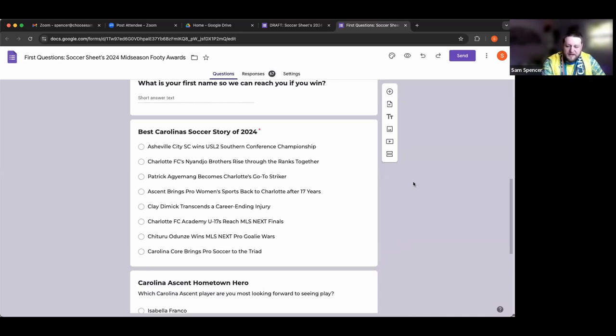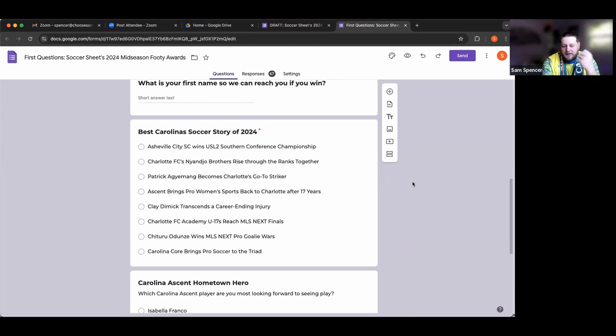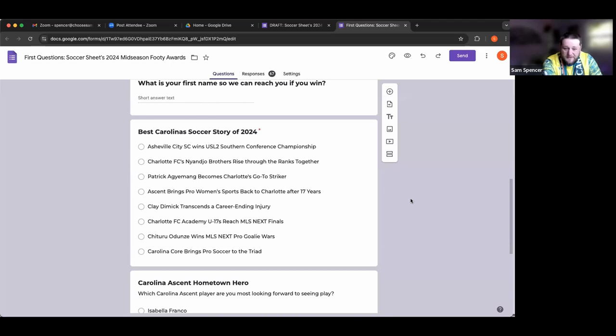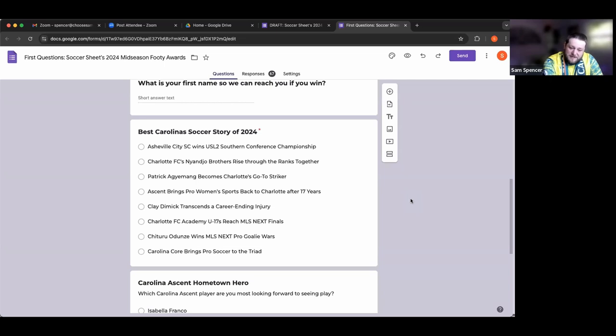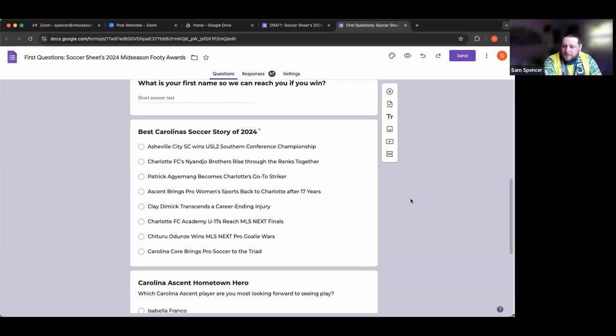Best Carolina soccer stories nominated: Asheville City SC wins the USL2 Southern Conference Championship, Charlotte FC's Nianjo brothers rise through the ranks, Patrick Aguemon becomes Charlotte's go-to striker, the Carolina Ascent brings pro women's sports back to Charlotte after 17 years, Clay Dimmick transcends a career-ending injury, Charlotte FC Academy U-17s reach MLS Next national finals, Chitro Adonze wins the MLS Next Pro Goalie Wars, and Carolina Core brings pro soccer to the Triad.